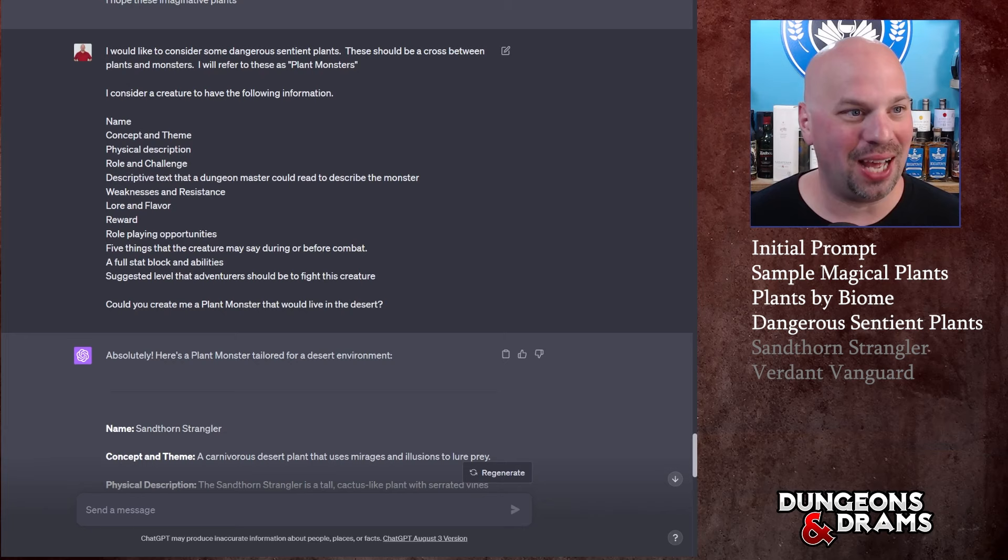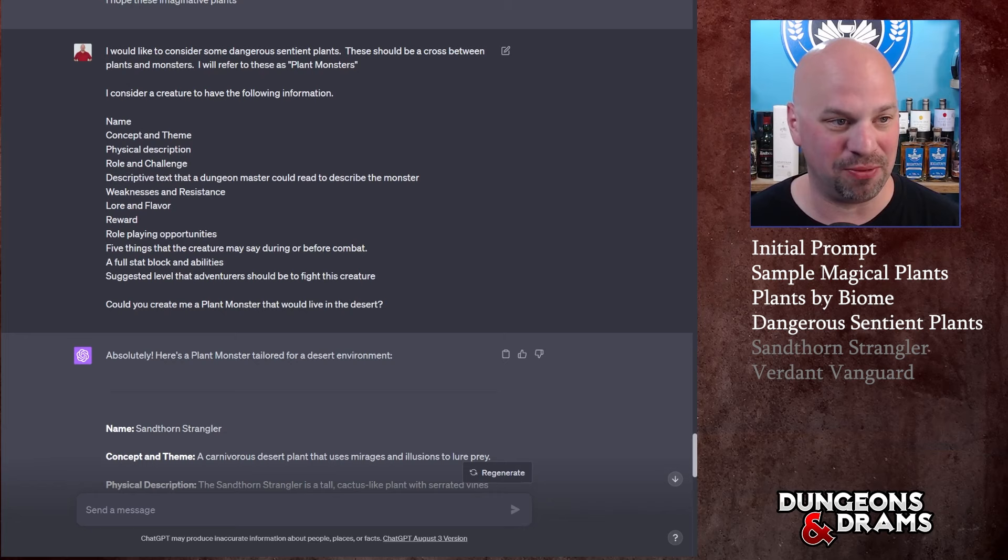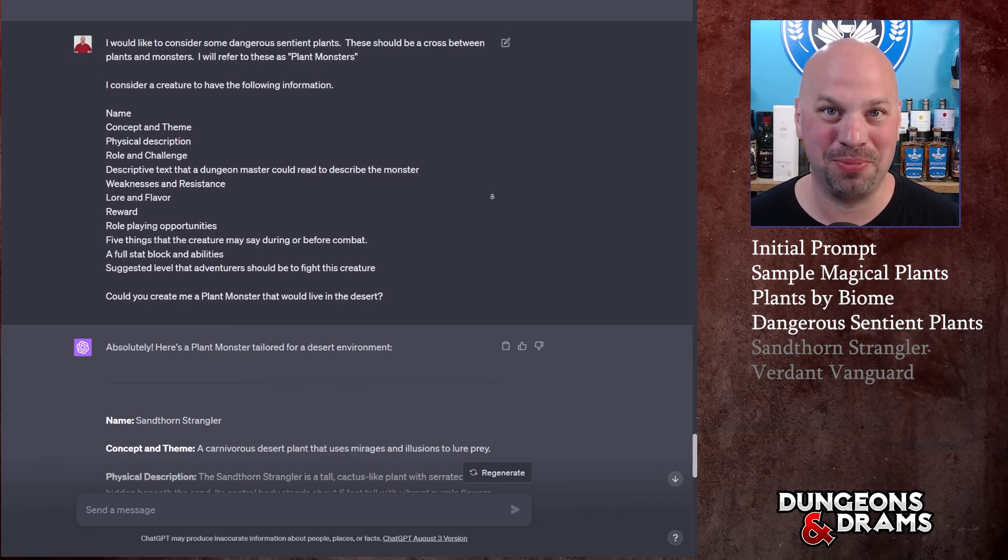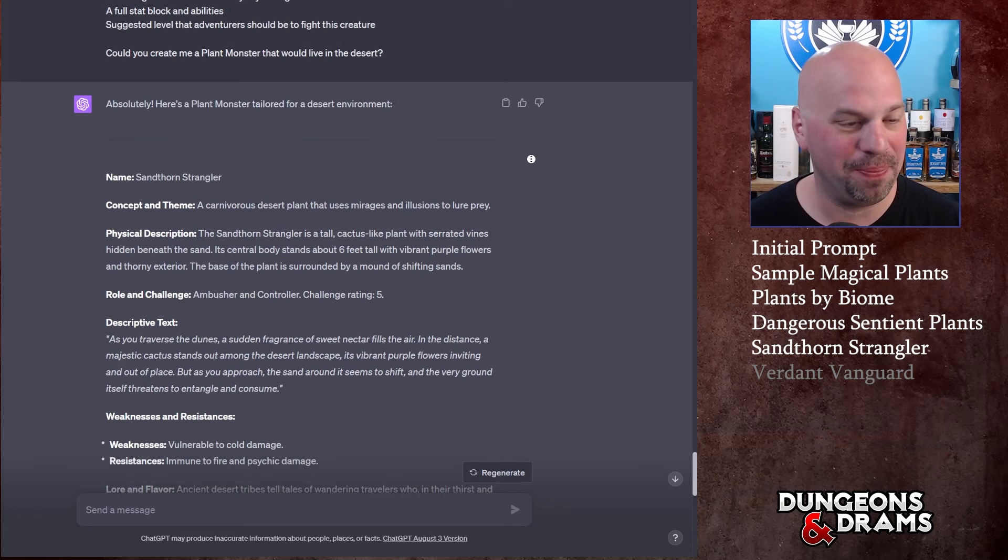I consider a creature to have the following information - this is my creature template which you could find in the description if you want. This is the same thing you've seen countless times at this point. Then I say, could you create me a plant monster that would live in the desert? Because I wanted to give it a challenge - when I think plants I don't think desert.